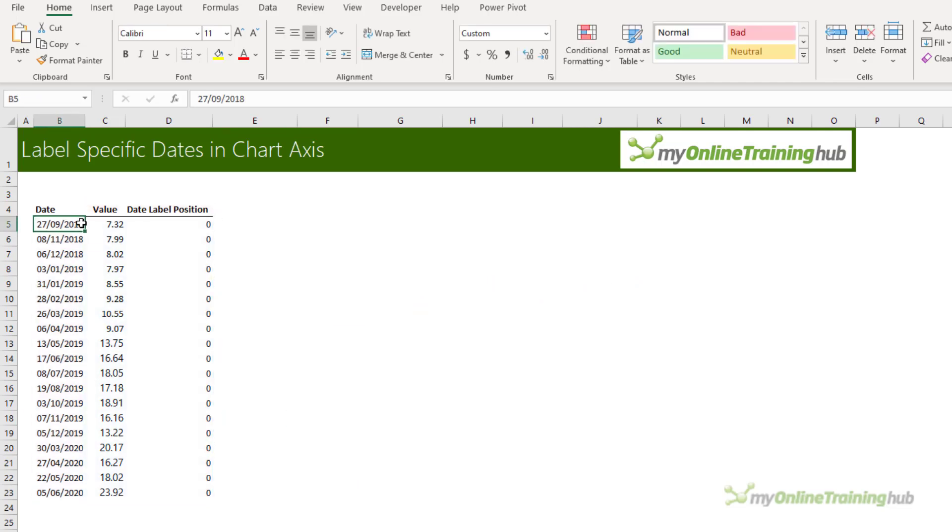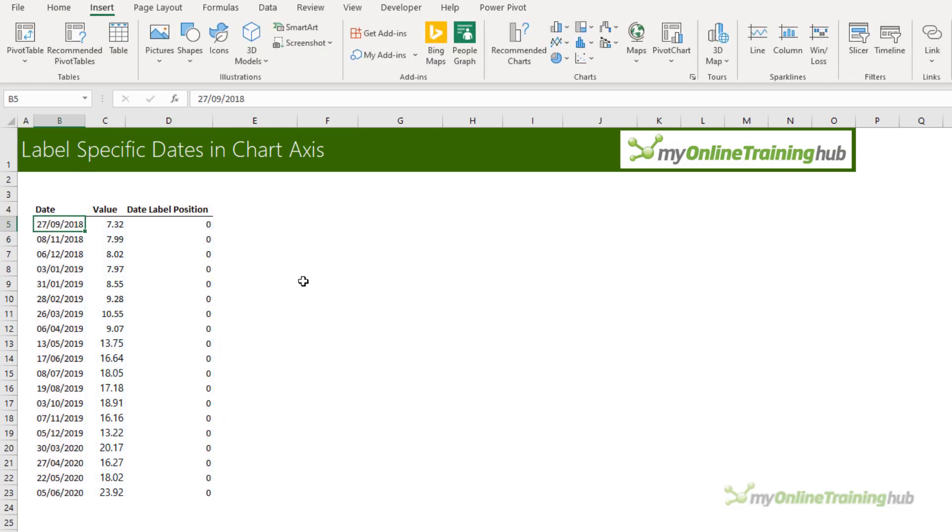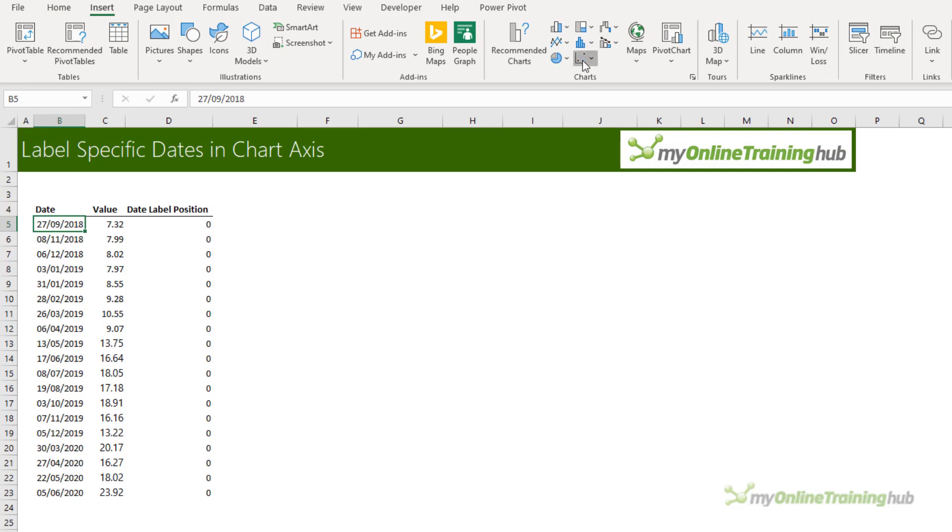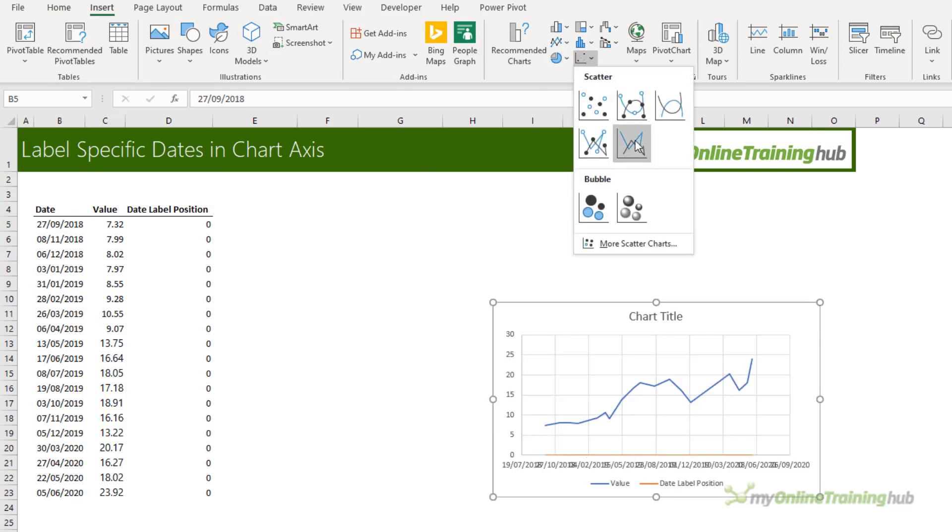I'm just going to delete this one. We'll start from scratch. You can insert either a line chart or a scatter chart. I'm going to use a scatter chart and we use scatter with straight lines.